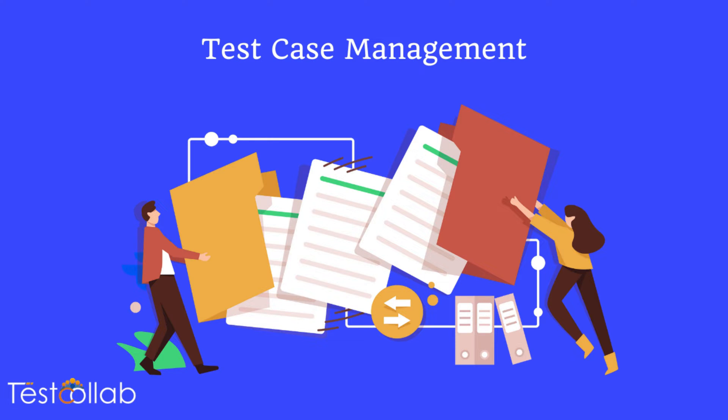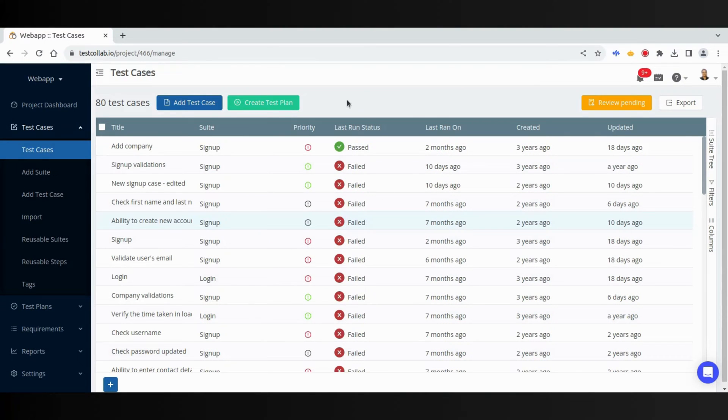Hi, in this video we are going to learn how to manage and use test cases in TestCollab. Test cases are the main entities, and test cases manage page helps us organize them.